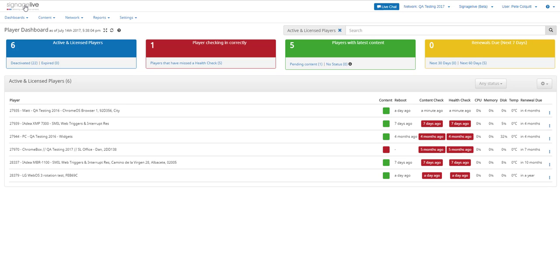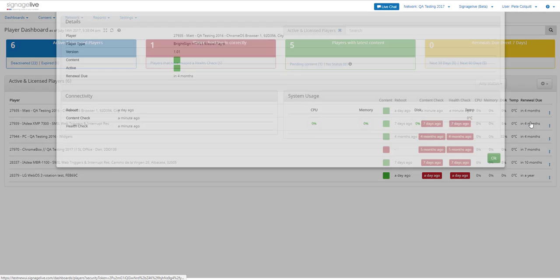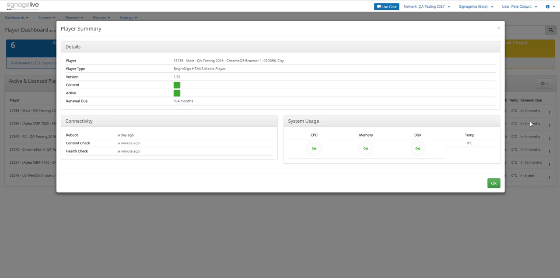We can view a summary of each individual player, as well as go to the player details within the Player Manager directly from the dashboard.